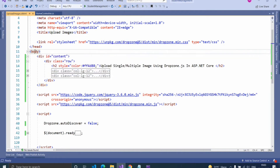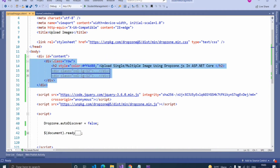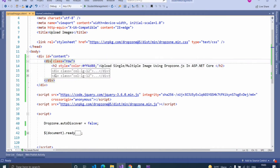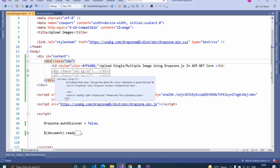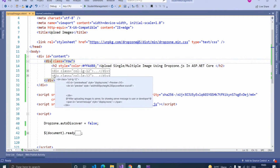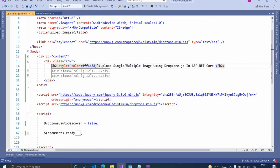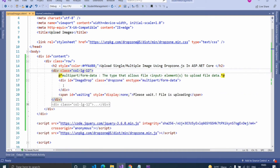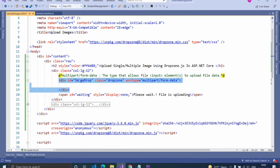Inside the body tag, I added a div with ID 'content' as the main div. Inside this, I added a row div, and inside that, I added two column divs — one column for uploading images to the server and another column for showing the preview of the uploaded images. Above this div, I added a heading tag for showing the heading to the user. Inside the first column div, I added a div with an ID and class name as 'dropzone' for applying the dropzone style to this div.